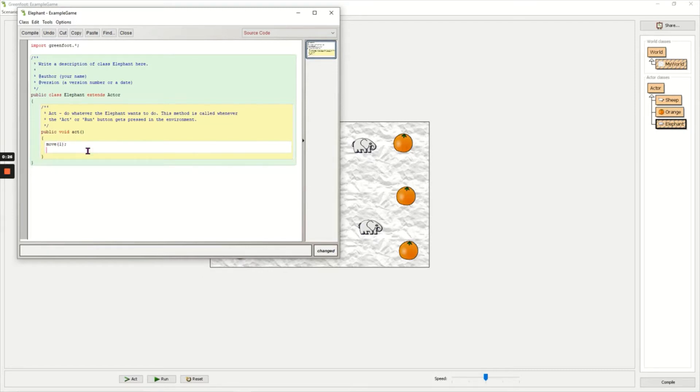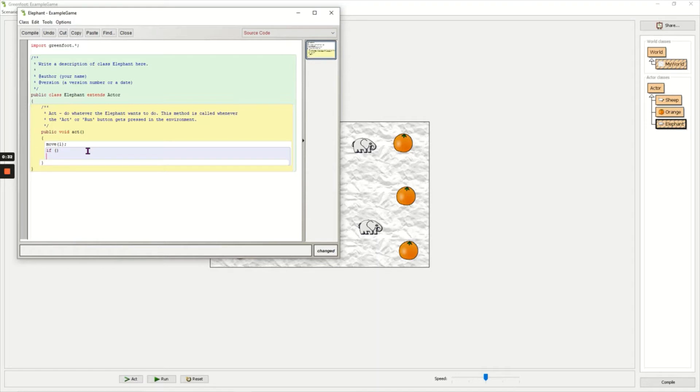Now I need an if statement, so I'm going to open and close my normal brackets on the next line, open my curly brackets, press Enter twice, close the curly brackets.